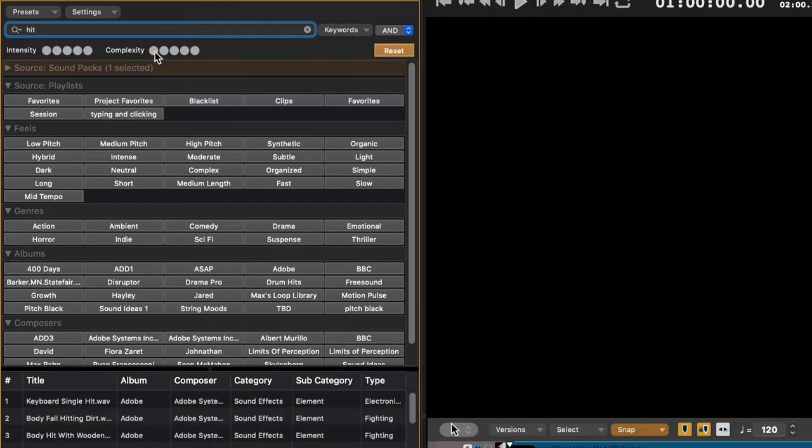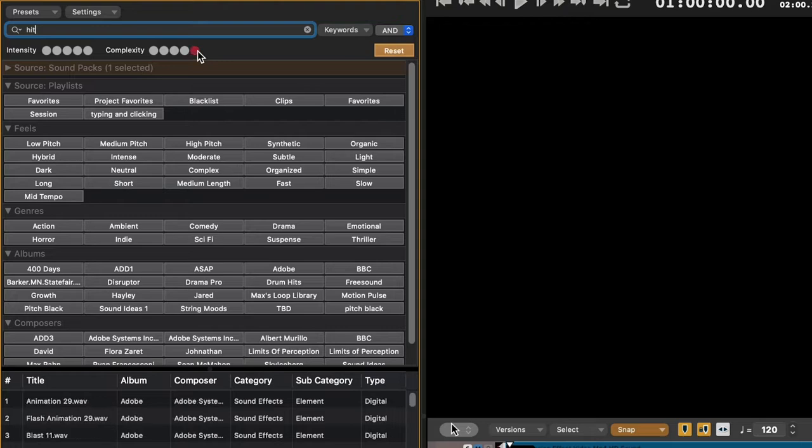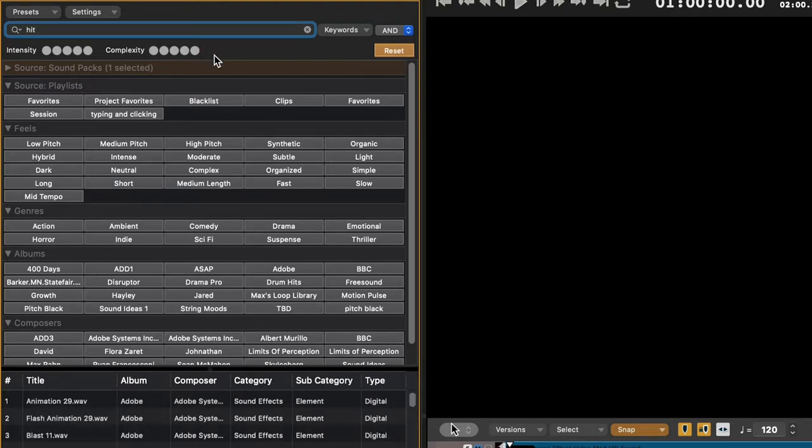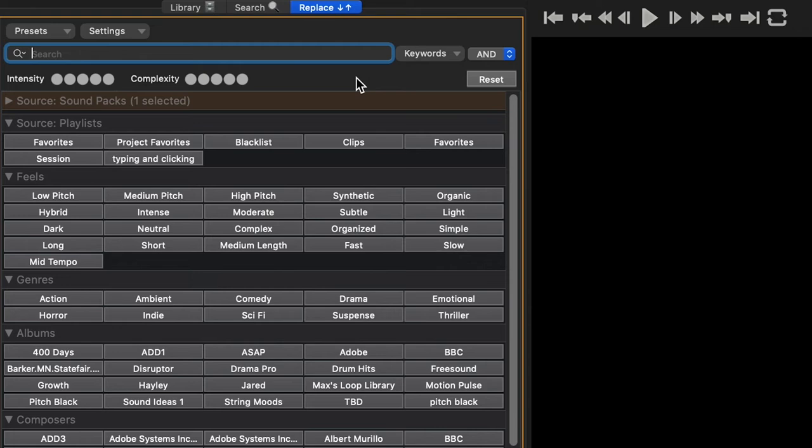The difference between Level 1 and Level 5 complexity is akin to the difference between your niece or nephew singing Twinkle Twinkle Little Star and the London Philharmonic playing Stravinsky's Rite of Spring.